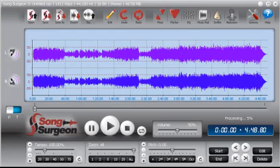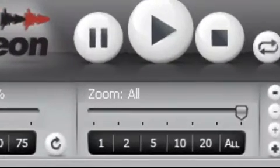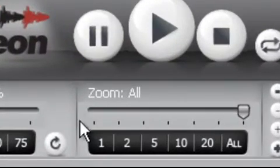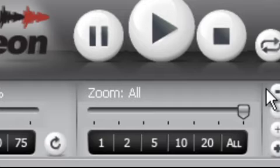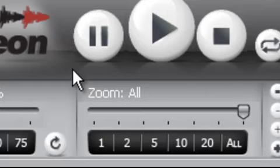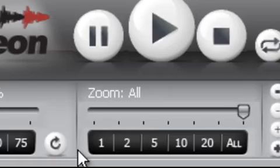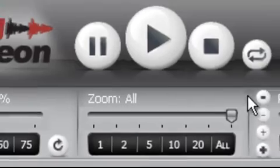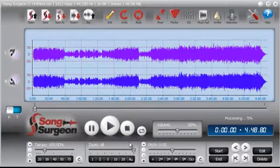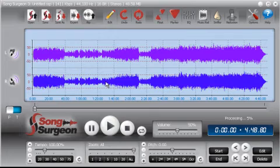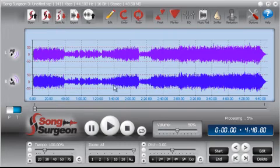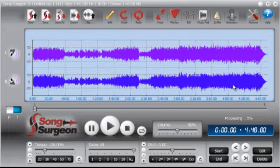In this video we will cover the zooming function found in Song Surgeon version 3.0. What should be obvious is that you really don't need to use the zooming function unless you are trying to edit or set loop points in the waveform window, because I can't think of any other reason it would need to be used.